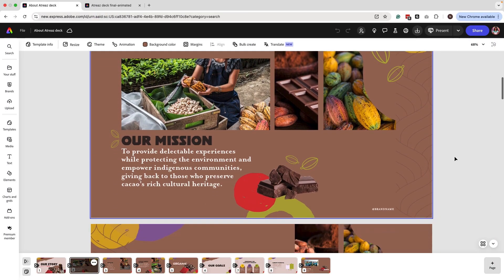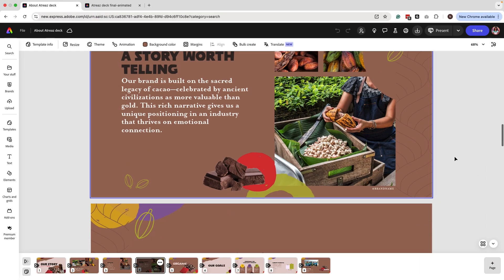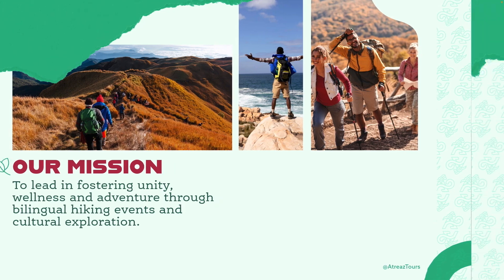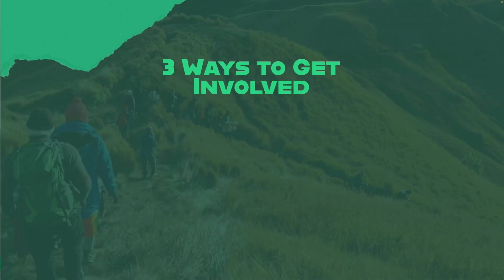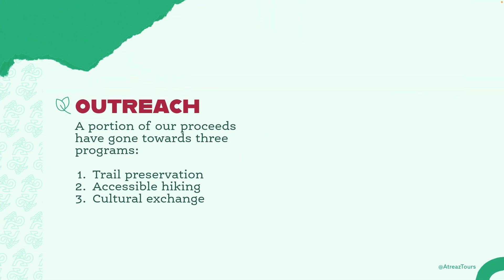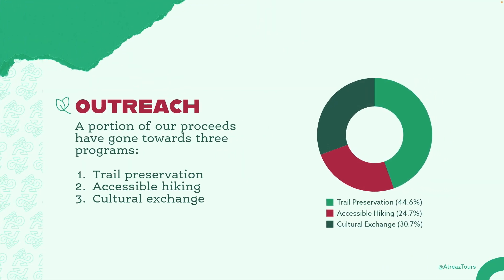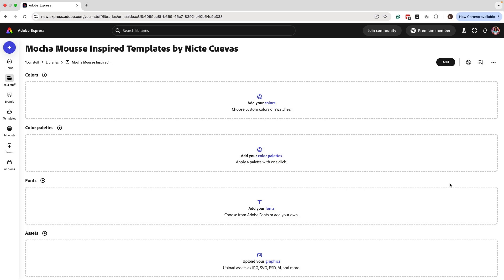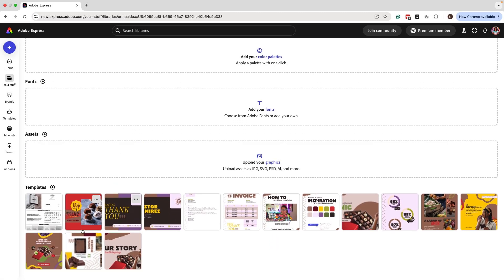Starting with a template I provided, we're going to change it, apply our brand, and add our colors to make a custom presentation. I'm going to show you all the steps I did to add some of these animations so you can take the same template and apply something that fits your brand. Remember, to get started you have to access the free templates I provided and have them already in your library.